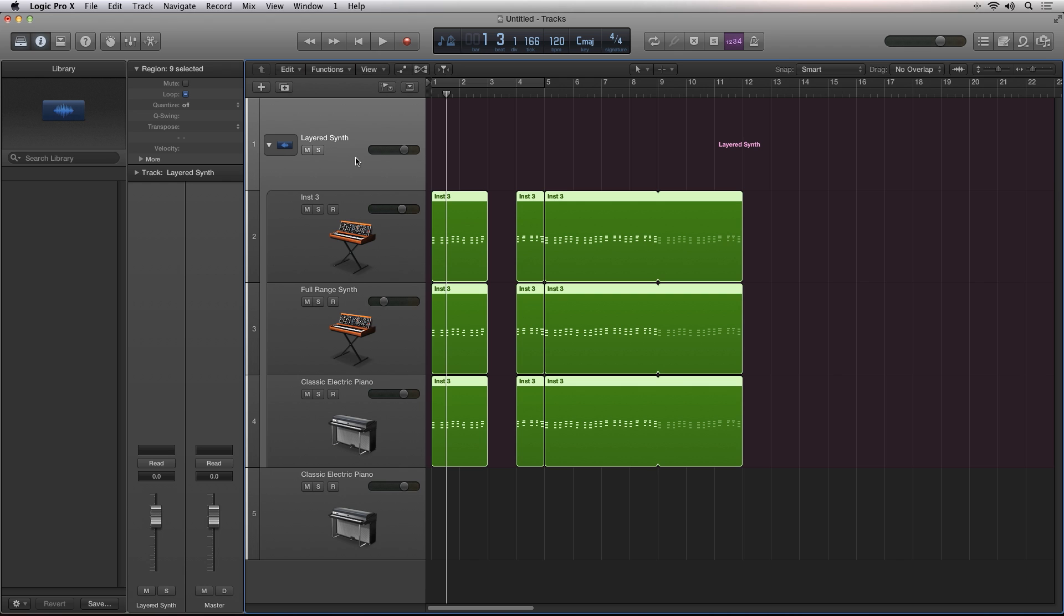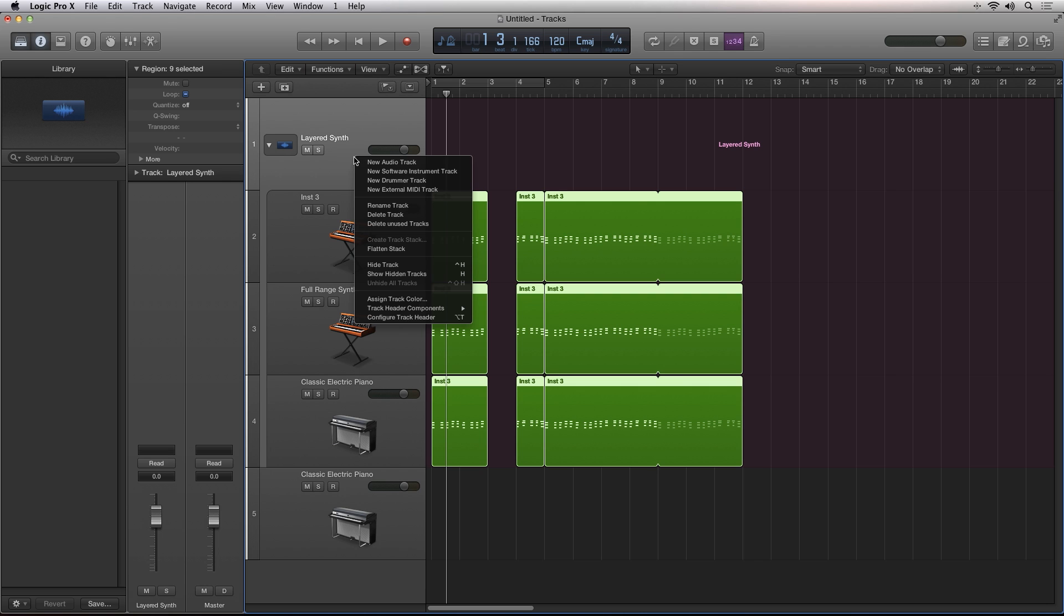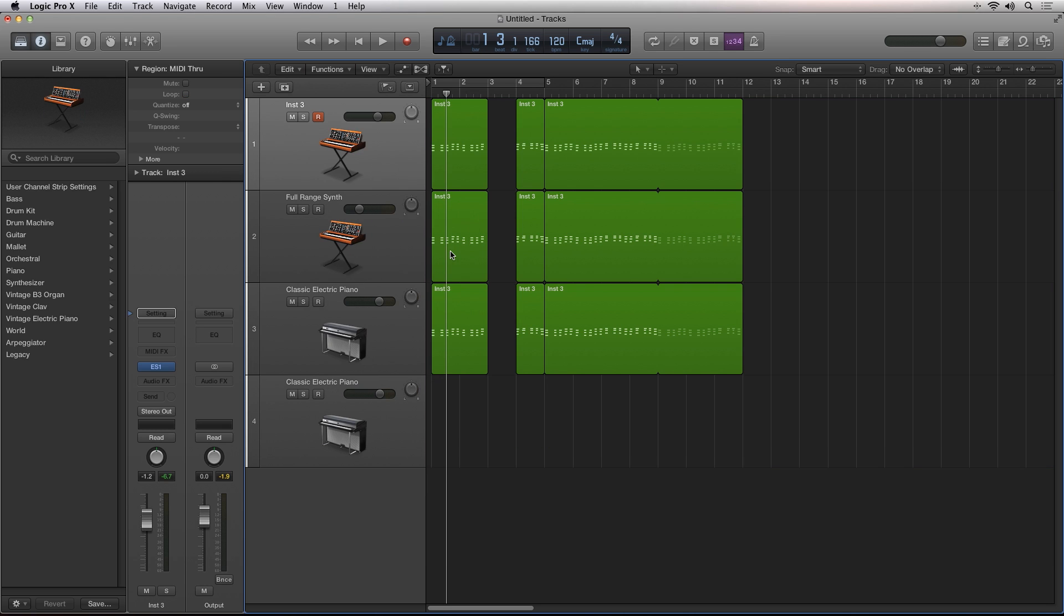I'll right-click and select Flatten Stack to unstack the sequencer tracks. Next, let's look at creating a summing stack.